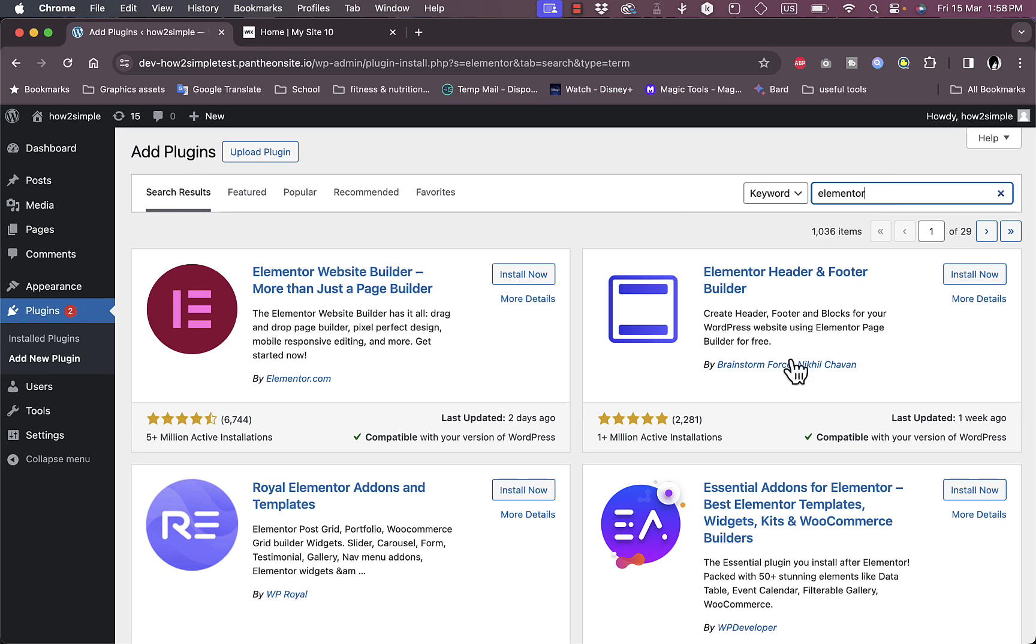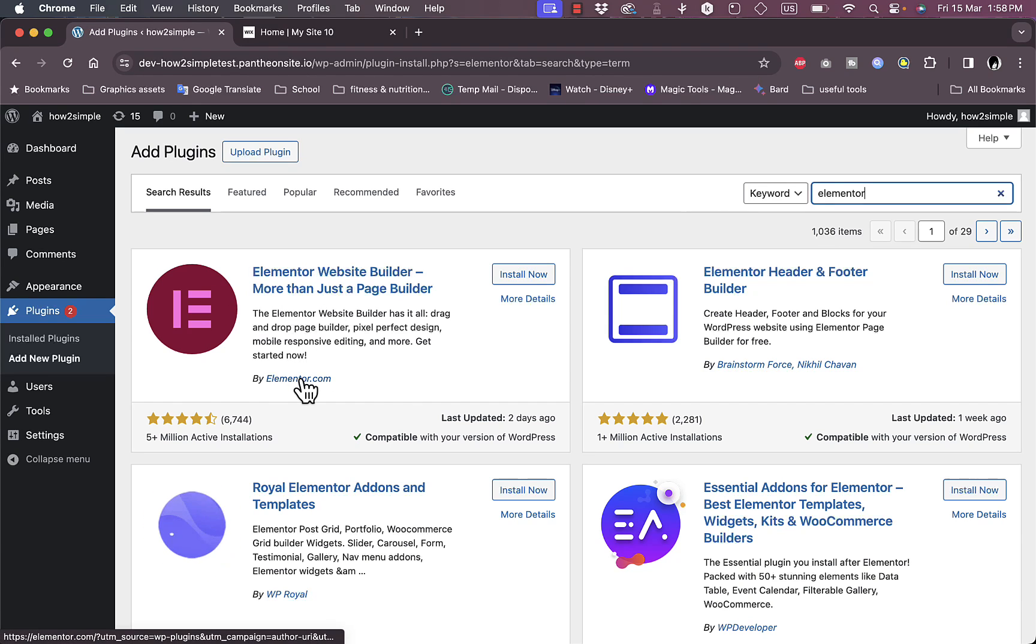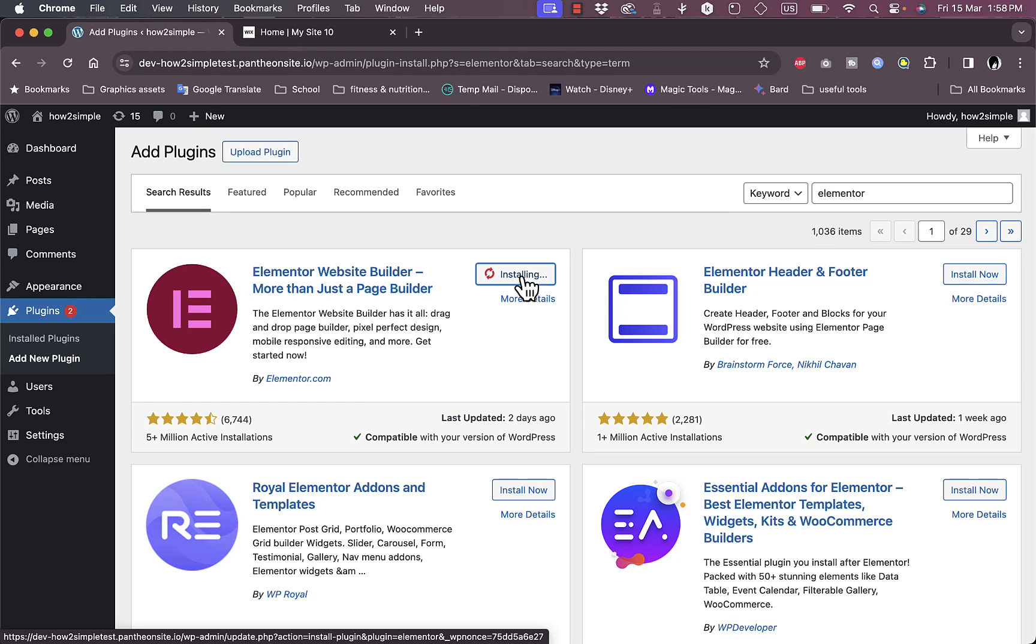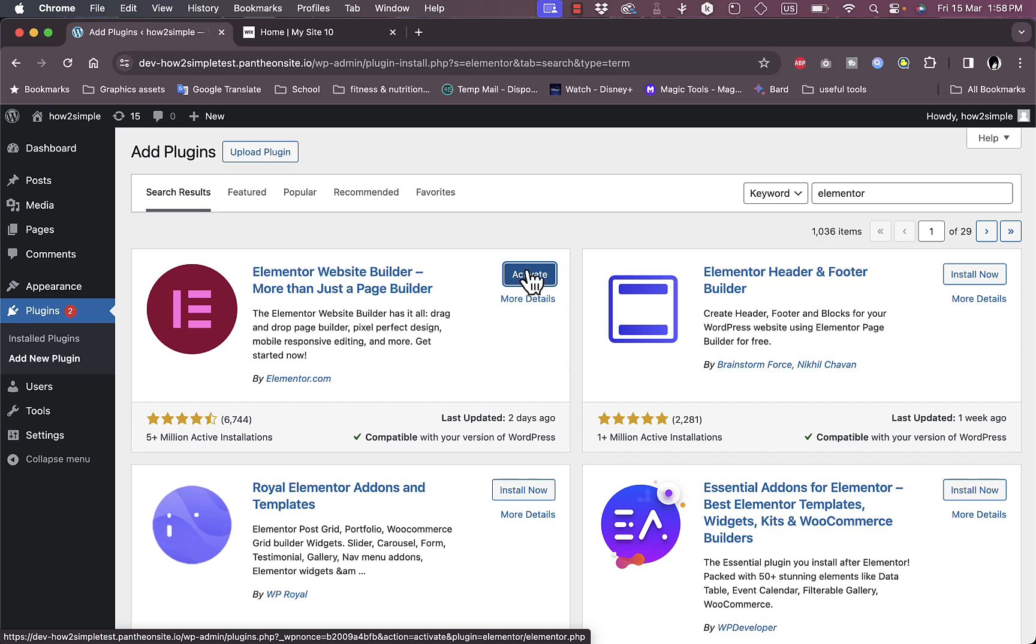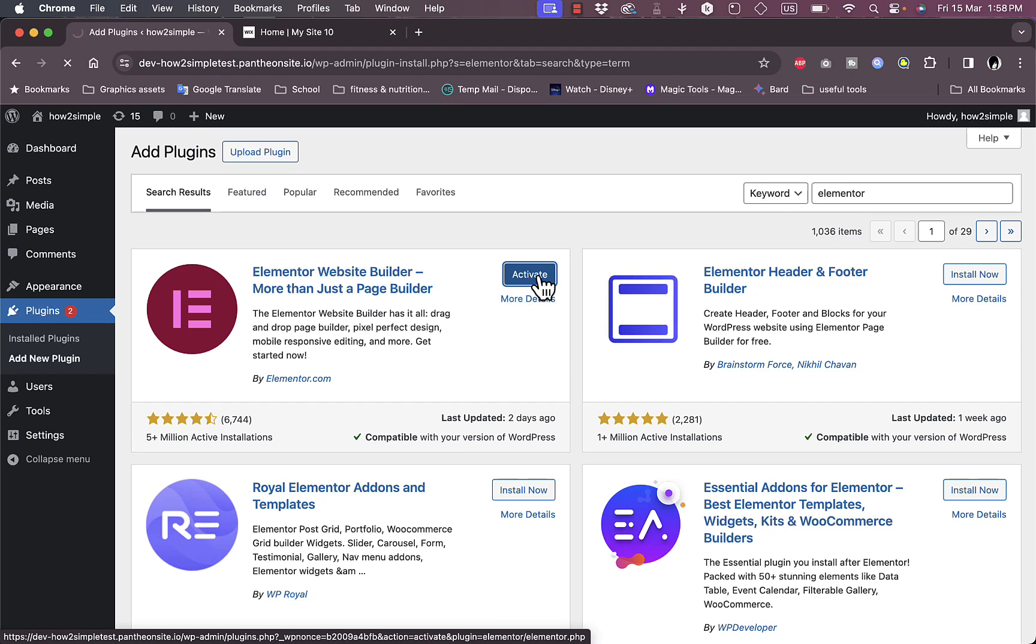You'll get many results. We want the first one, that's the official one provided by Elementor.com. Click on Install Now and it's going to take a moment to install. Once it installs, click on Activate to activate it.